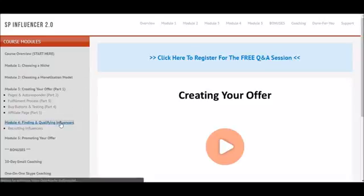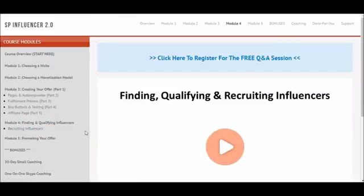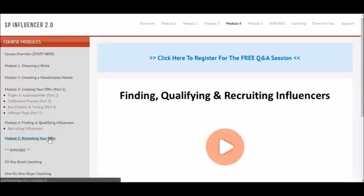Module four is my secret sauce — I'll show you how to find, qualify, and recruit influencers. For this version, where we're getting YouTube influencers to promote our offers, I focus first on finding and qualifying influencers, because there's a very specific execution path you need to take. Not all of them are going to be a good fit. Then in the second part of module four I show exactly how to recruit them — what to say, how to say it — the same messaging I use day in and day out.